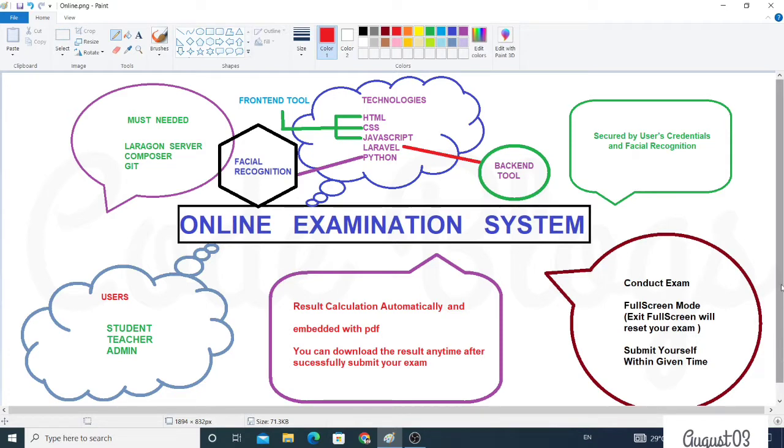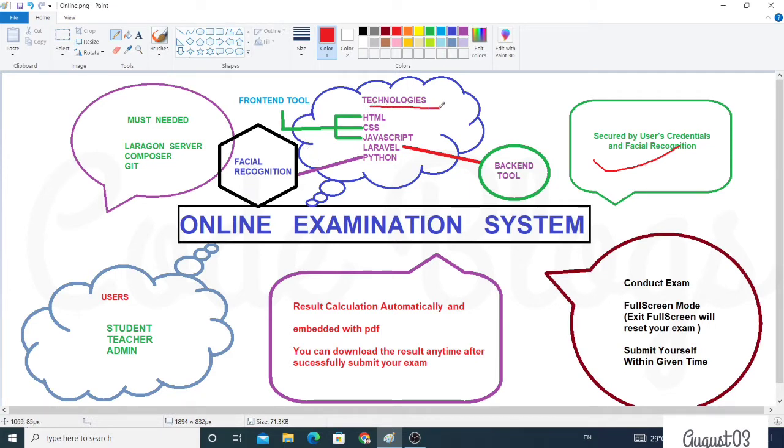These two modern security systems are used in my project. The technologies that we used to conduct this system are HTML, CSS, and JavaScript. These three are used as frontend tools.